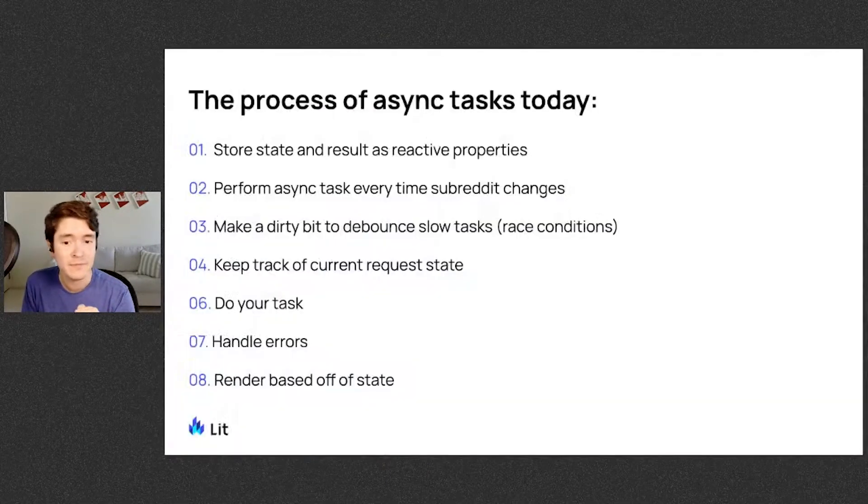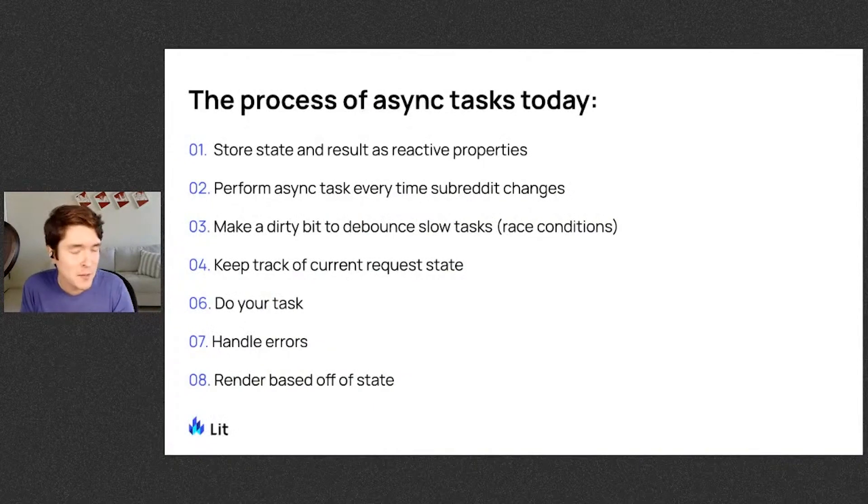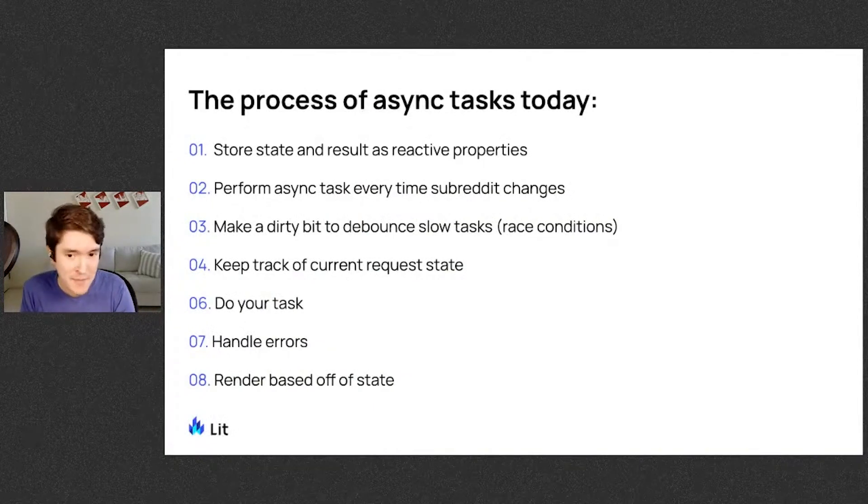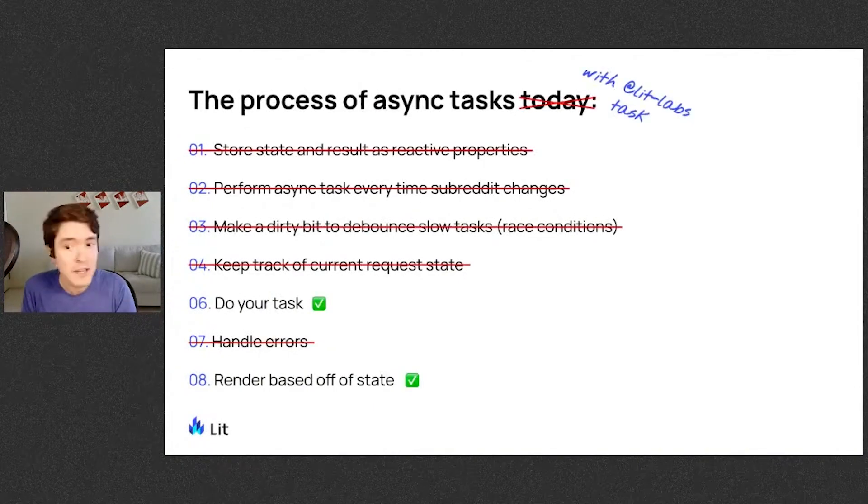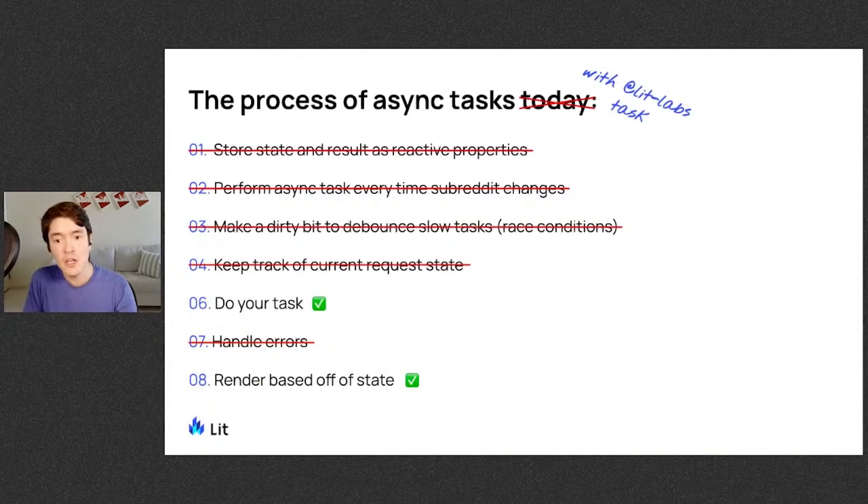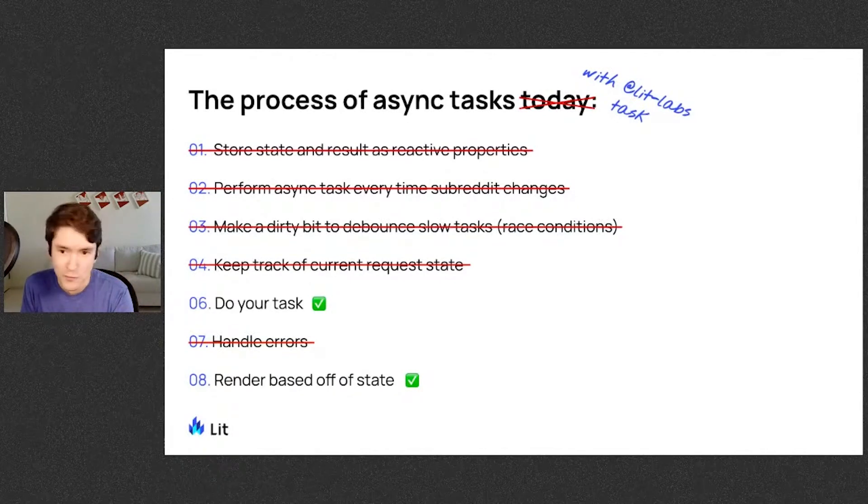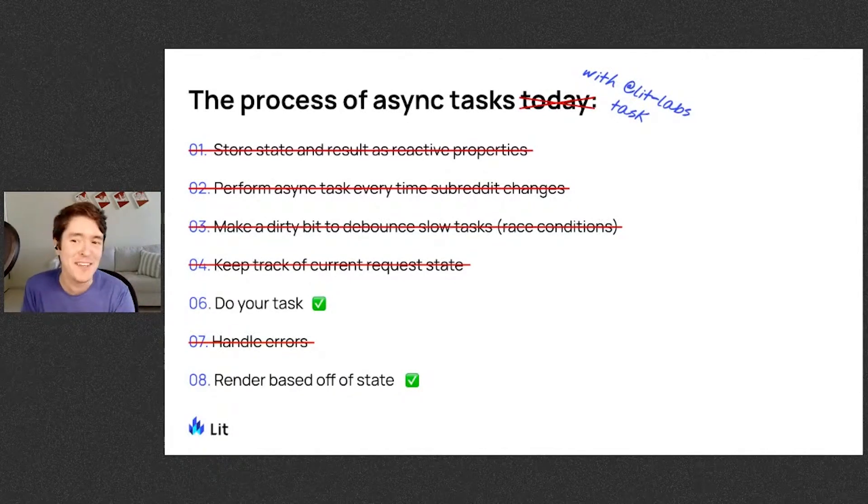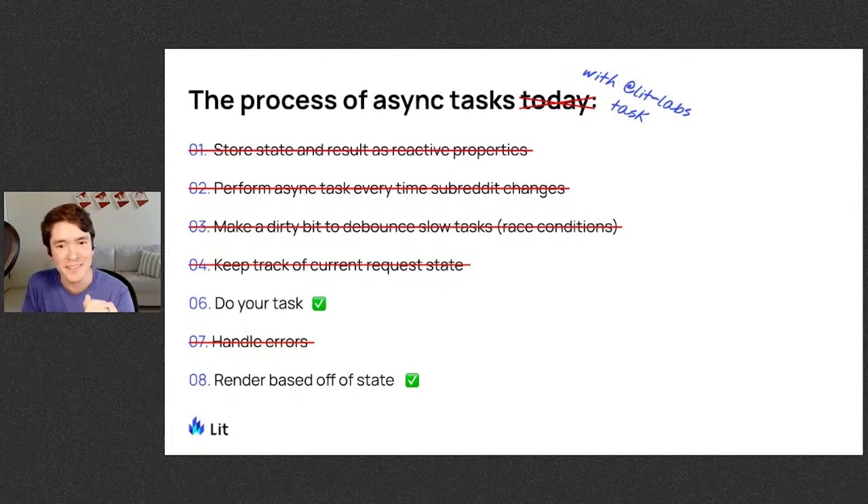And remember the steps that we had to take to build our app? Task takes you down to this. You do the task, and then you just render your states. There's a lot fewer steps to accidentally forget or mess up.